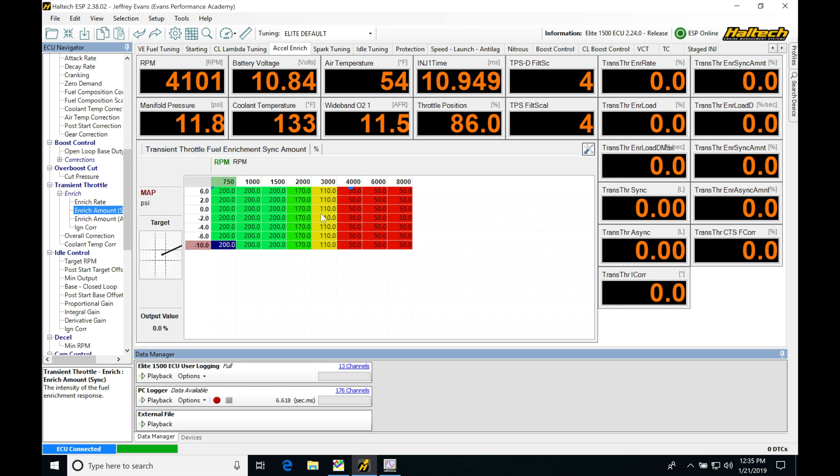The very first thing to get started with knock control is wiring in a knock sensor to the Elite box. Depending on which version of the Elite you have, you might have one or two knock inputs available.